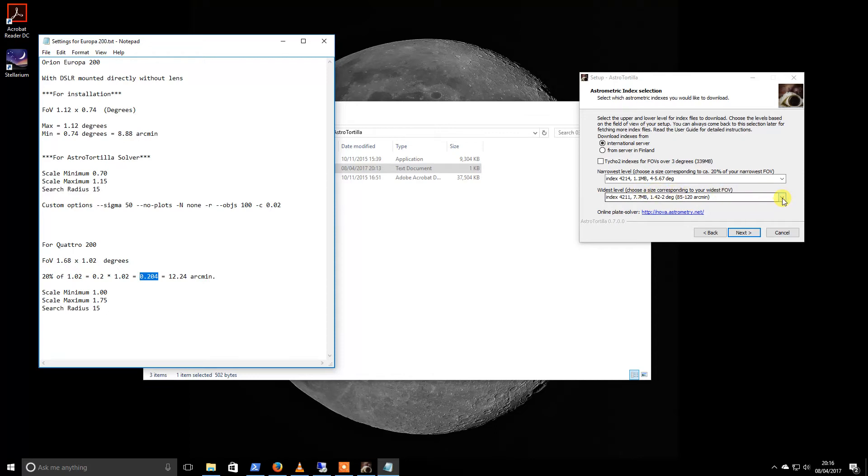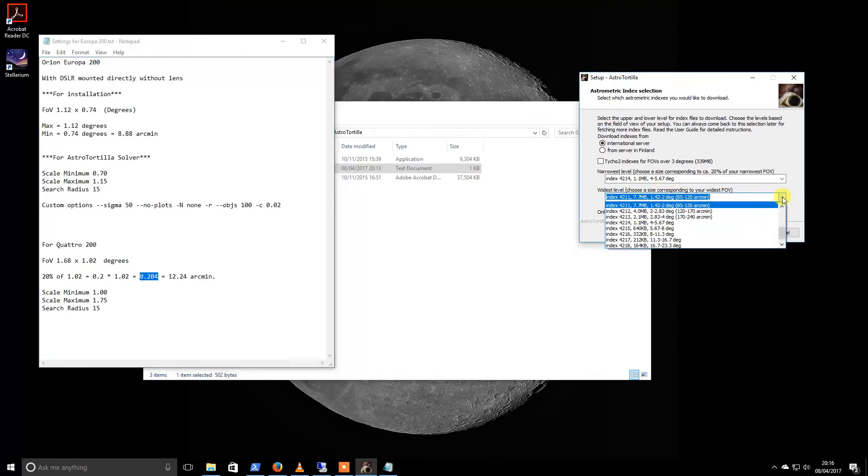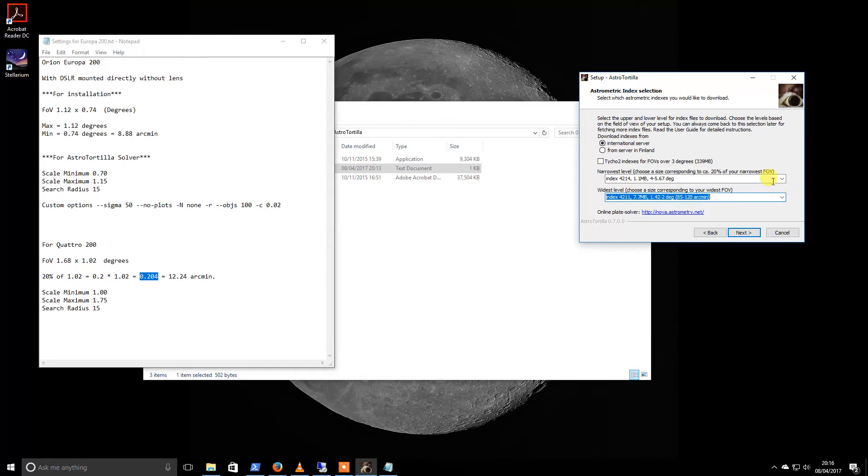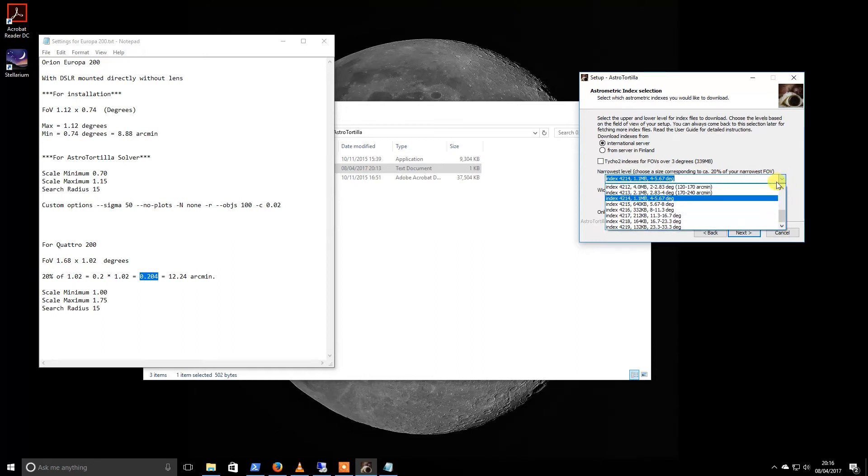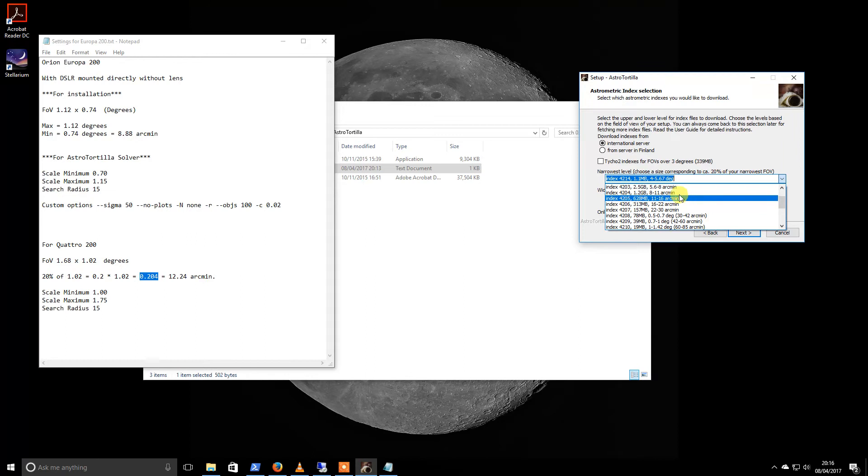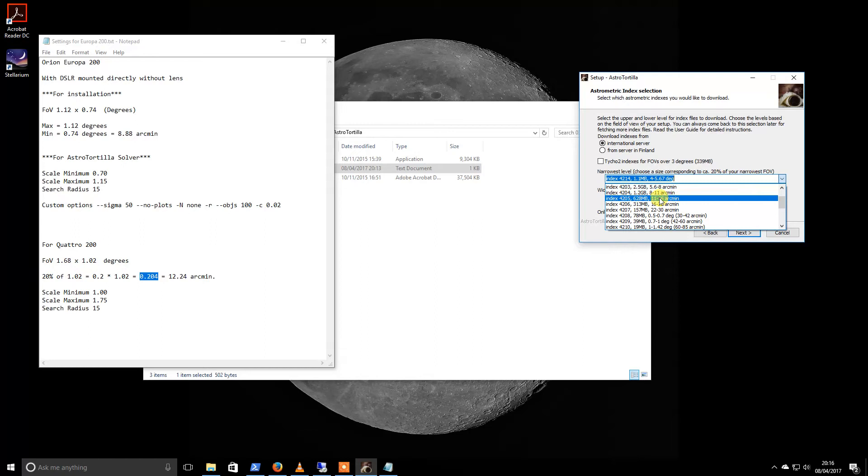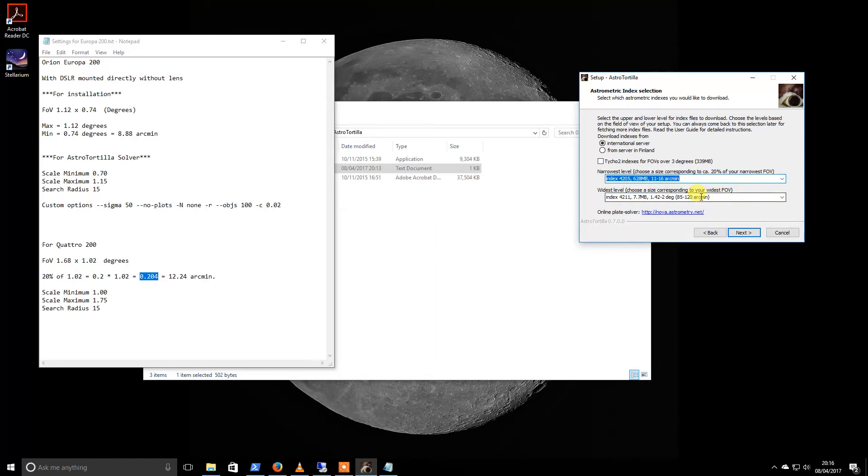So our narrowest field of view, if we scroll up, we should see 8 to 12. So I'm going to pick the 11 to 16, and then when we click next, this will start downloading.